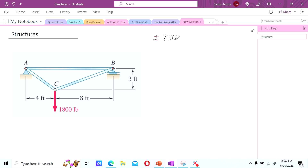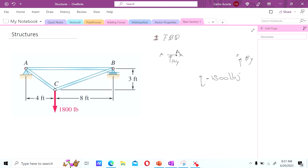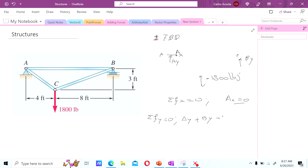At point A — a fixed point — we have reactions Ay and Ax. At point B — a roller — we only have By. At point C we have a perpendicular downward force of negative 1800 pounds, and nothing in x. Summation of forces in x equals zero, so Ax equals zero. In y: Ay plus By minus 1800 equals zero. We have two unknowns and need another equation.